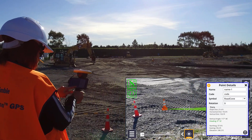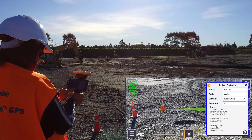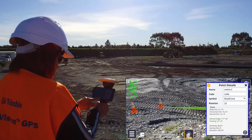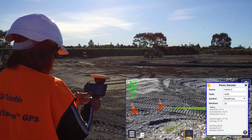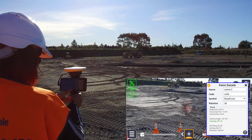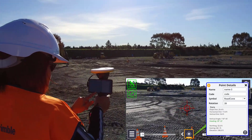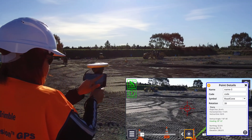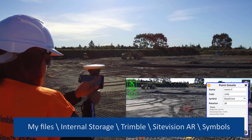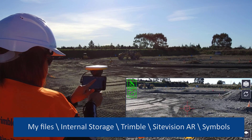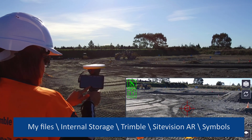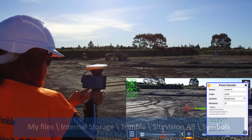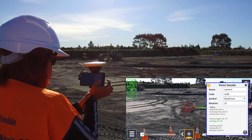Scroll down the list of models to find the model you want and tap Select. This list is populated with a set of default models. Custom user models can also be added by copying them onto the myfiles/internal storage/trimble/sitevision.ar/symbols folder on your device.